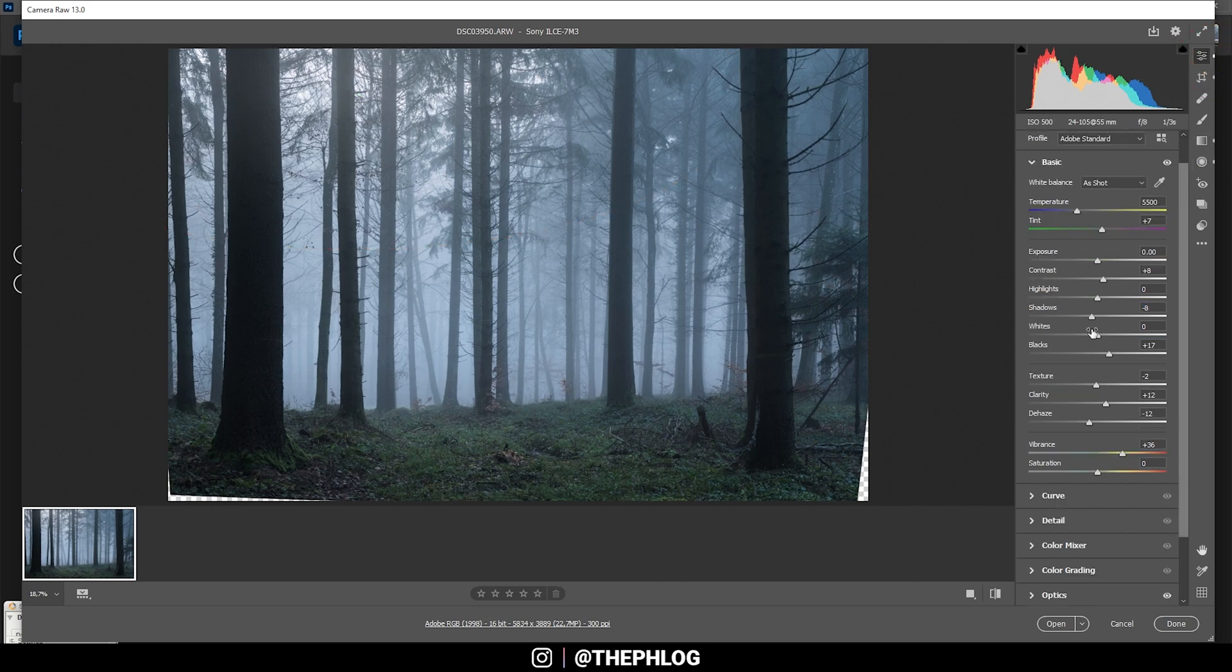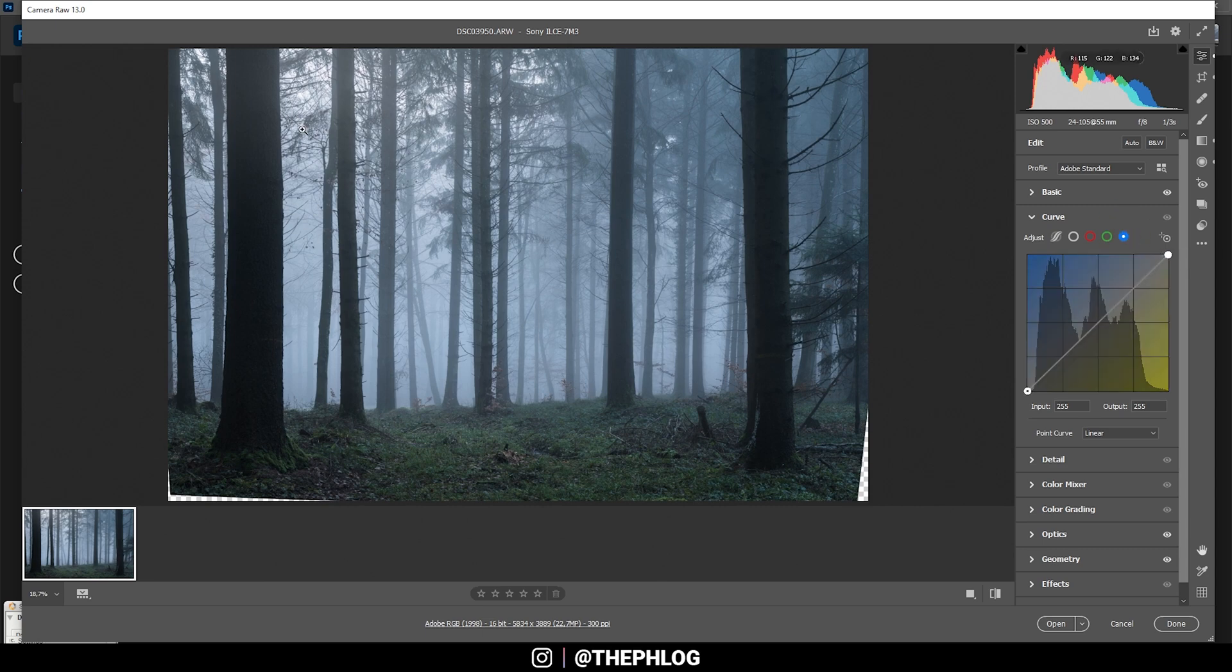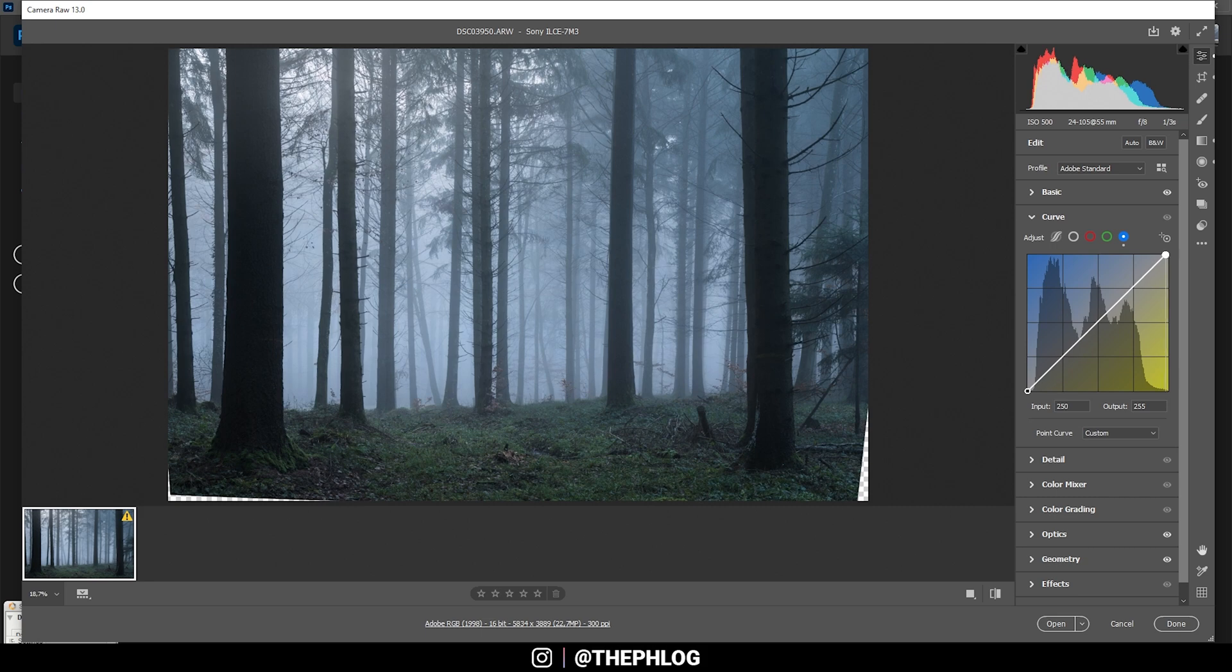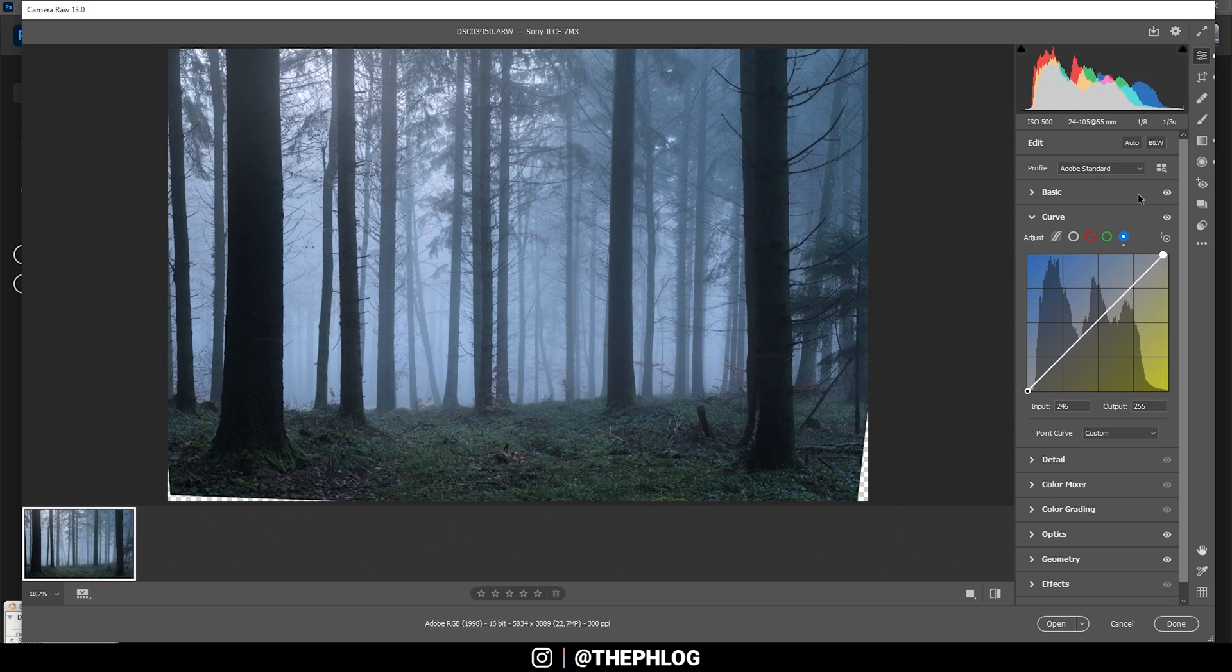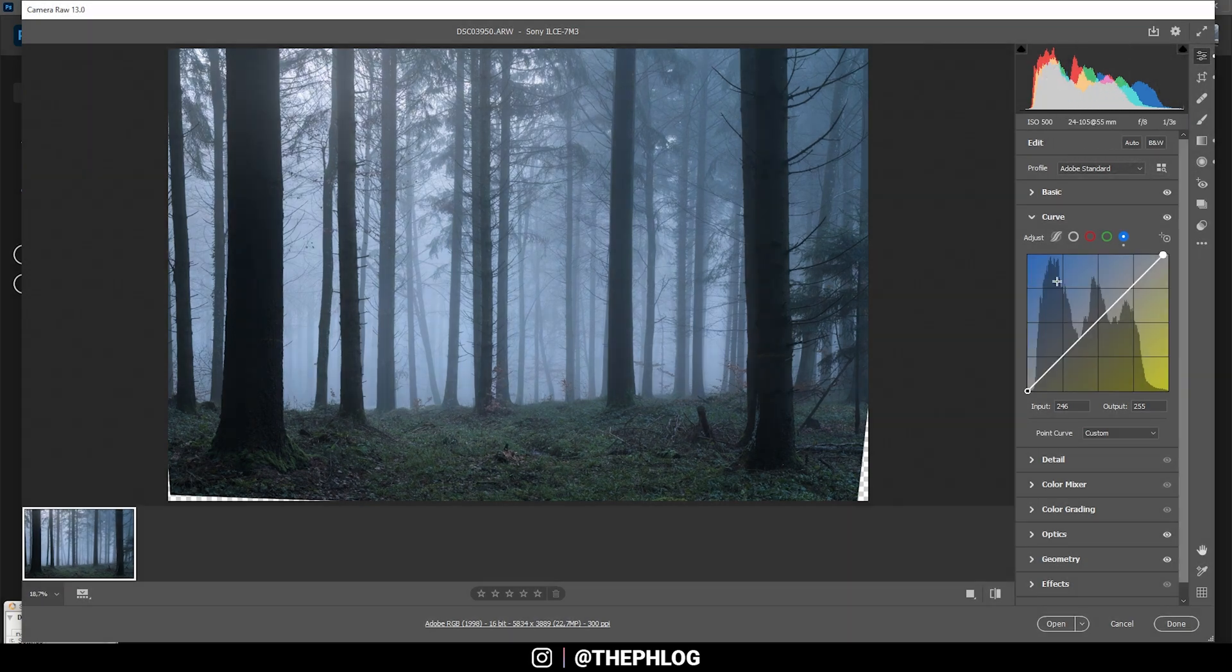Then for the color grading I'm starting in the curves tab in the blue channel. For this shot I want to make the highlights a little more bluish. That means I can simply pick the upper point and drag it to the left, and this way we can introduce some nice blue color cast. It's almost like split toning here. Now there seems to be a little overexposure but I think that's okay in this case.